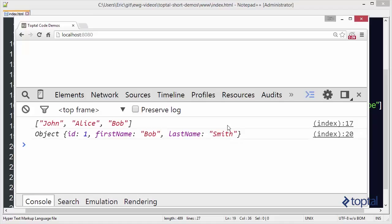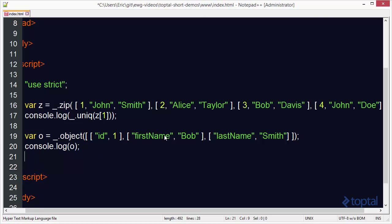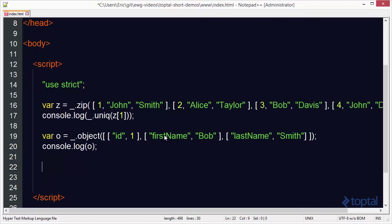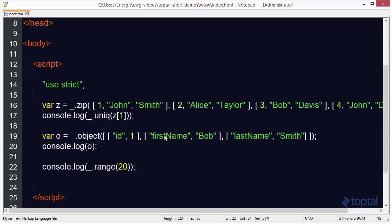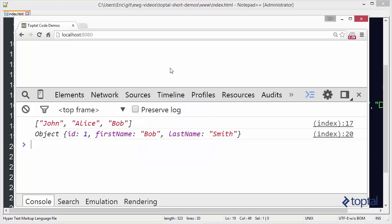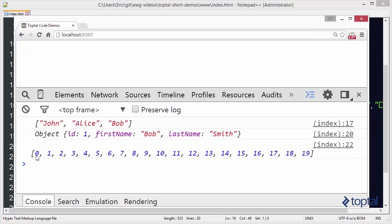So now the very last function we want to take a look at is the range function. Now the range function is really handy because you can use it to basically generate a list of numbers very quickly. So for example I'll do console.log here. Simply call underscore.range. And I can pass into it the number 20. And now if I go to my web browser and I reload this you'll see that I now have a list starting at 0 going all the way to 19 representing an array with a list of 20 numbers in it.